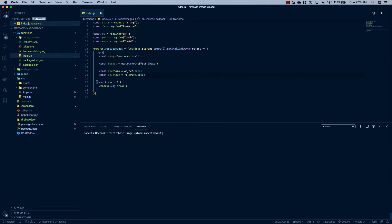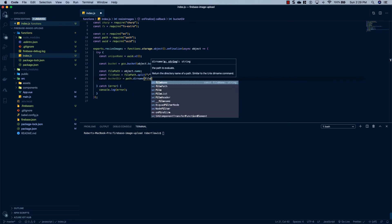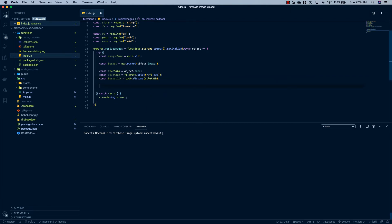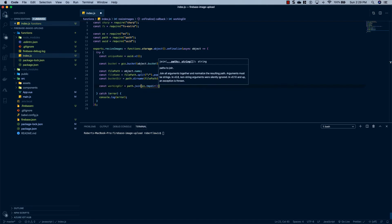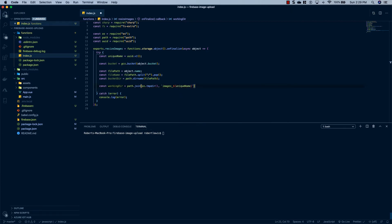We'll grab the file name by running a split and popping it off. Next we'll grab the bucket directory. Then we're going to create some temp working directories to process our images out of, so we'll say const workingDir = path.join(os.tmpdir(), 'images_' + uniqueName + '.png'). And we'll say const tempFilePath equals path.join(workingDir, 'source_' + uniqueName + '.png').